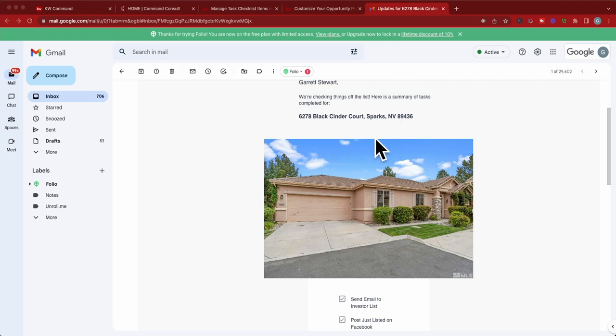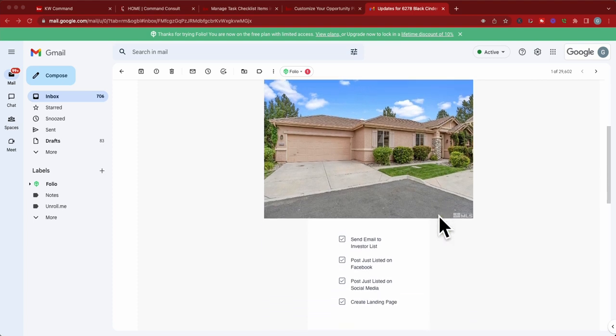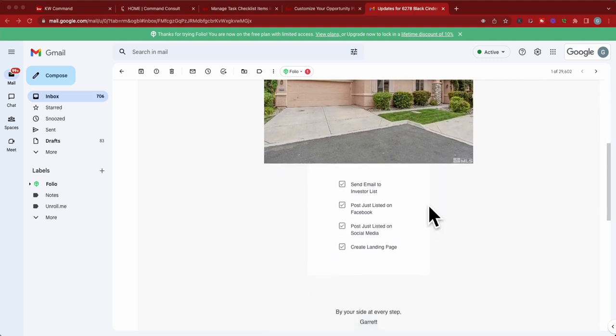Sending this out to a client, you can see it'll say the address here at the top. I'm going to walk you through exactly how I get the address and picture of the house to pop up on here, and then it'll say what you've done for that specific transaction.